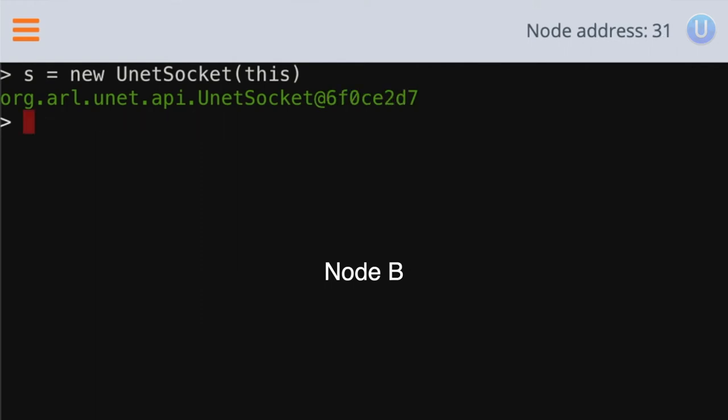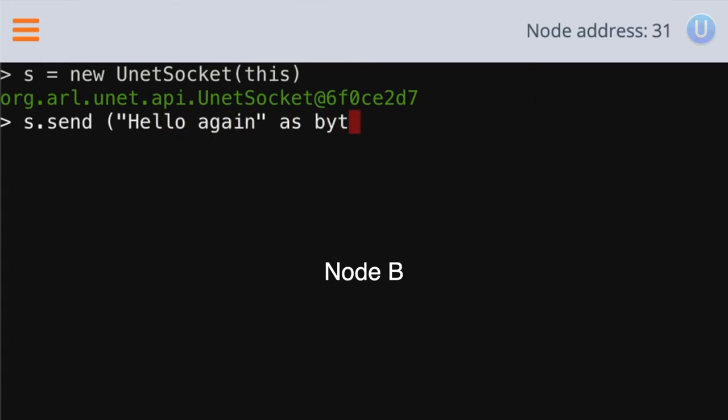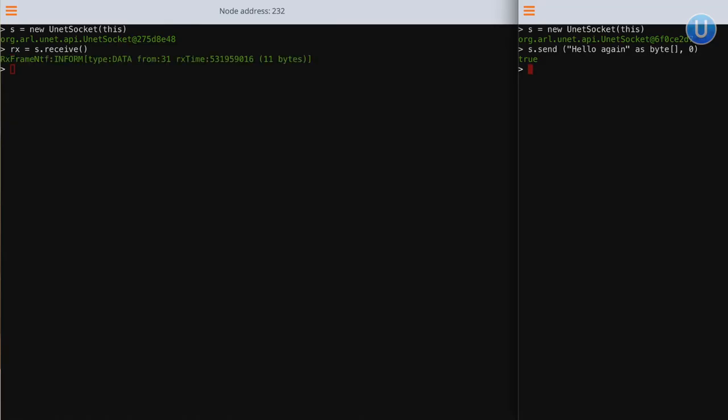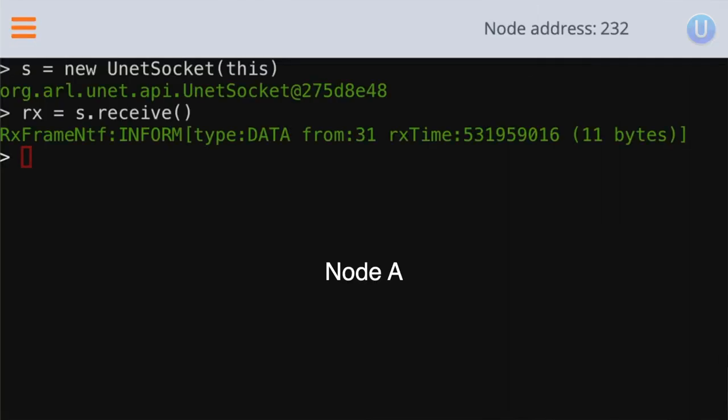From node B, we can do a test transmission by typing S dot send hello again as byte array. So we are sending this as a byte array, zero, and press enter. And node B has agreed. And after a short while, you can see the notification at node A side, which says there is a RX frame notification. That means it has received a frame.